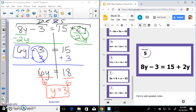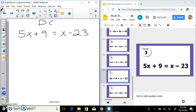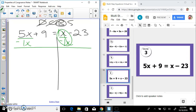Next one: 5x plus 9 is equal to x minus 23. Donuts can be salty — no distributing, no combining like terms on each side. I am going to bring all variables to one side. This is actually a 1x, and since 1 is less than 5, I'm going to subtract 1x from both sides. That's a zero pair, so we have 4x plus 9 equal to negative 23.